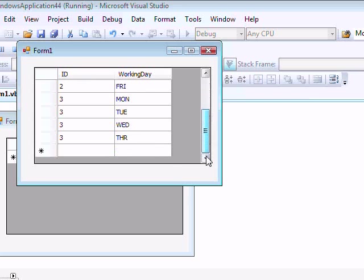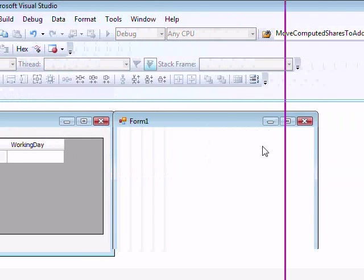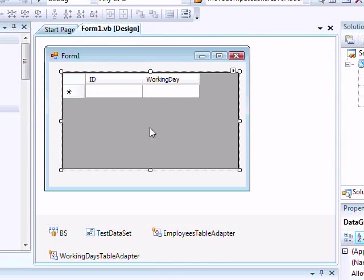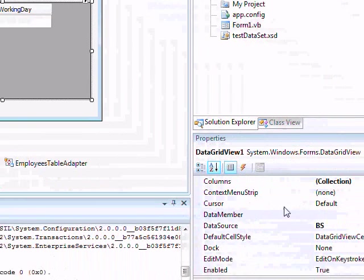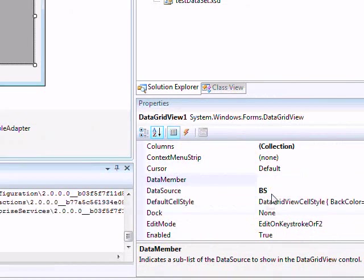As you can see here. Now let's go back to the DataGridView. The DataGridView Data Source specifies our binding source. The Data Member, as we said, we don't use it in this case because the binding source represents one table.